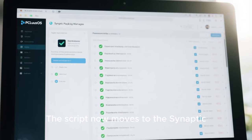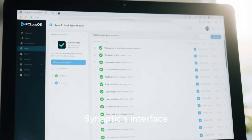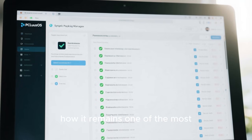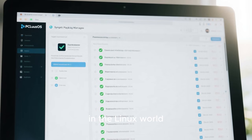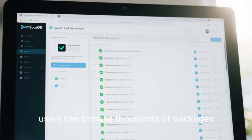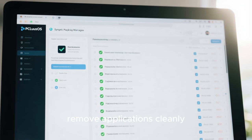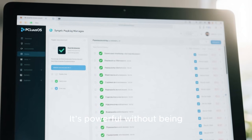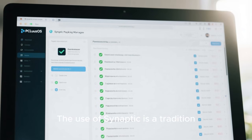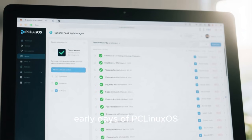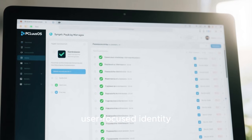The script now moves to the Synaptic package manager, one of the most beloved tools in PC Linux OS. Viewers see a montage of Synaptic's interface as the narrator describes how it remains one of the most intuitive graphical package managers in the Linux world. With Synaptic, users can browse thousands of packages, manage updates, remove applications cleanly, or view detailed package information. It is powerful without being overwhelming — simple, yet functional. The use of Synaptic is a tradition carried from the early days of PCLinuxOS, and it continues to define the distribution's elegant, user-focused identity.